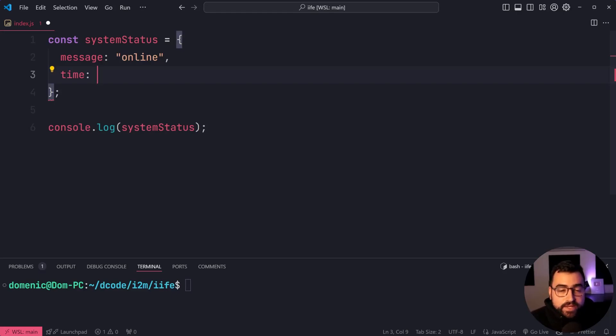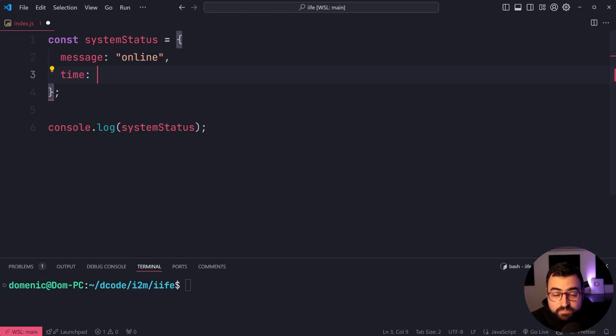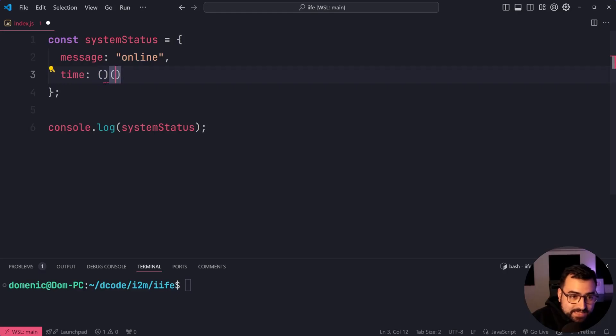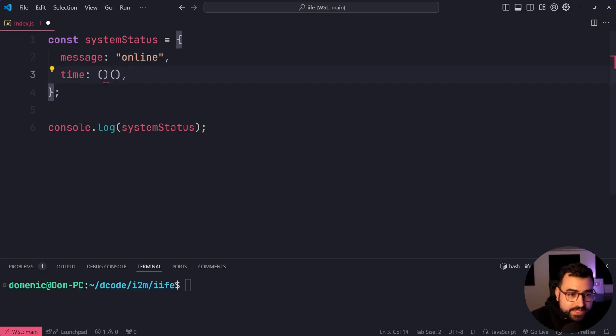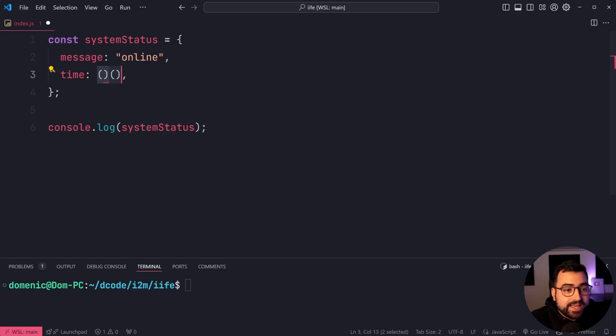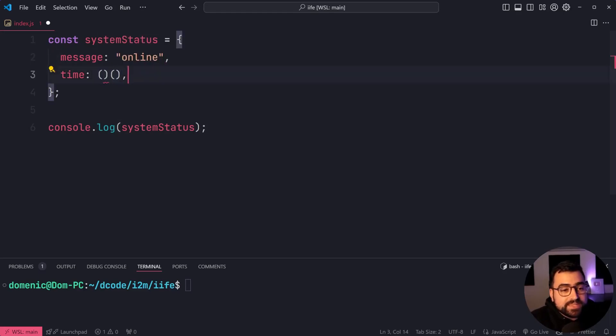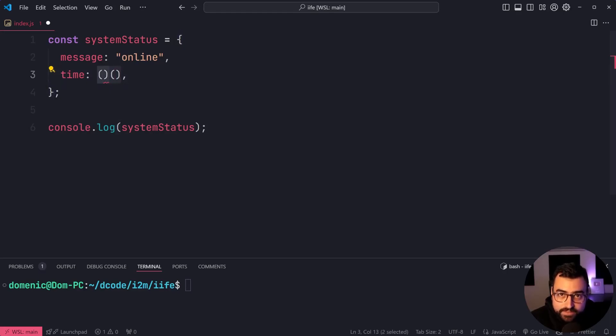So we're going to do this using an immediately invoked function expression. Let's first define a double bracket, then a second double bracket. This second one is when you call a function like normal because the first one is going to be holding the function. So we've got the function here. Let's call it straight away in the code.